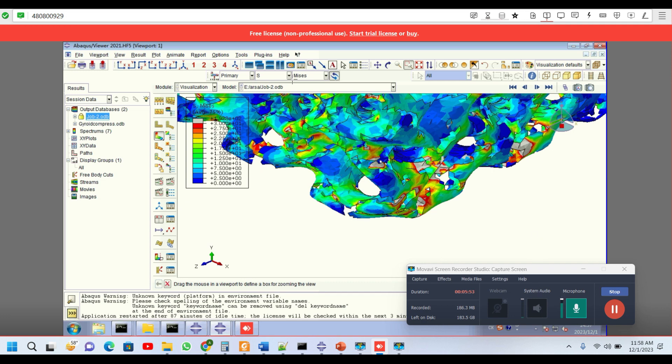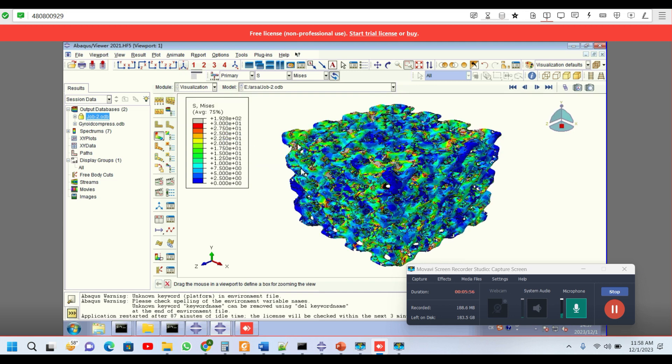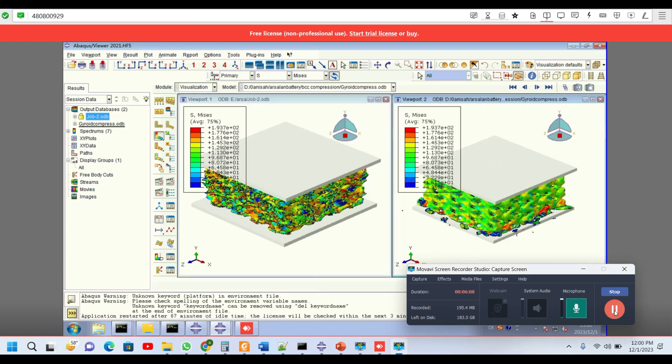In the second phase, I need to test the original specimen and the degraded specimen under uniaxial compression, and we will check the integrity of the structure.